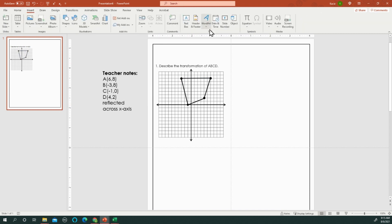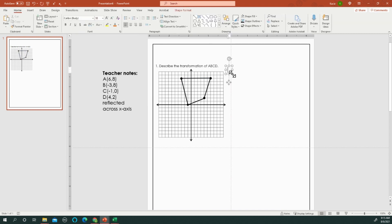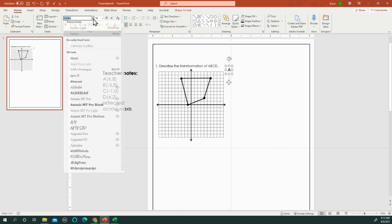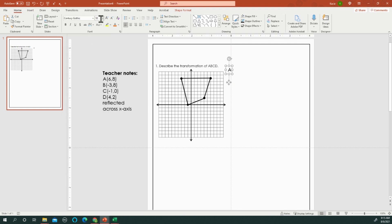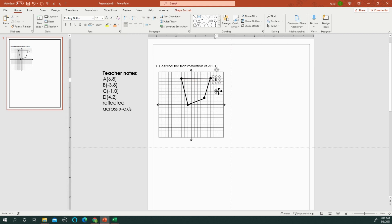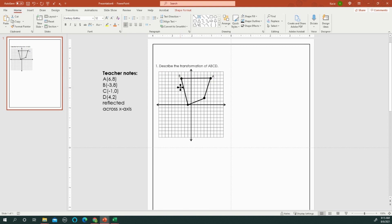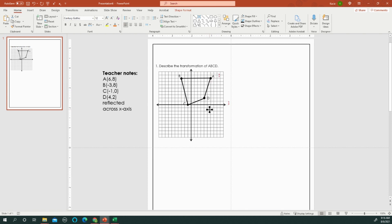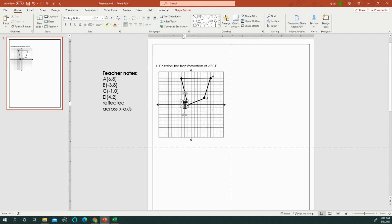I also will label my points ABCD. I adjust the font size. And A was here. Control C, Control V, change to B. Again, we need point C and point D. And I would kind of play with these to make sure that they are visible.